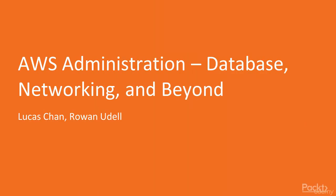Welcome to AWS Administration, Database, Networking, and Beyond by Lucas Chan and Rowan Udell. A video course by Packt Publishing. I am Eddie Leonard, and I will be the author's voice for this course.